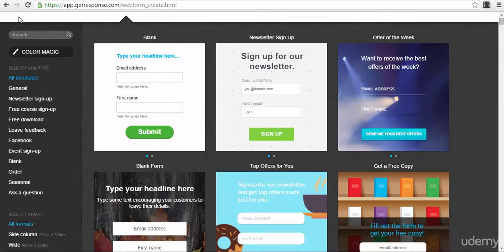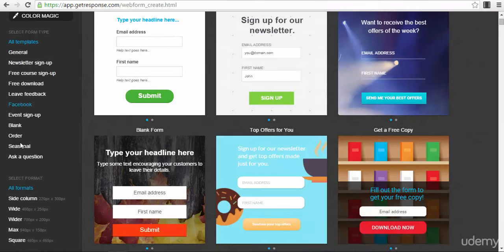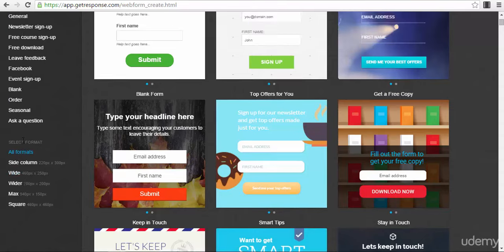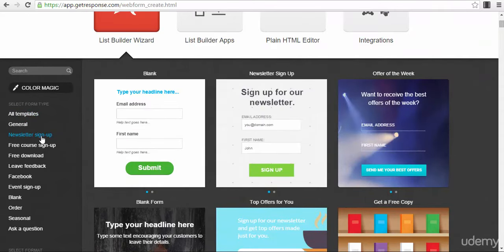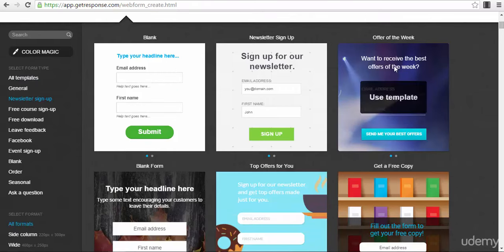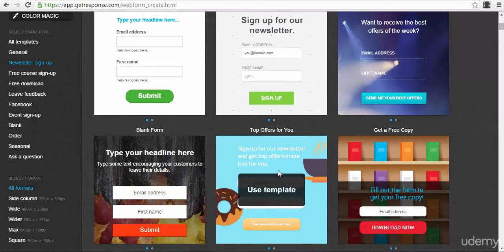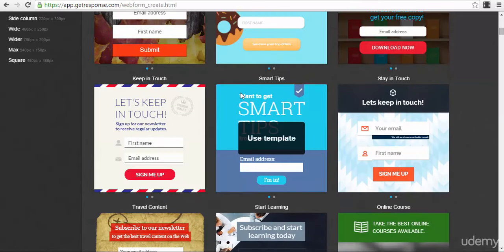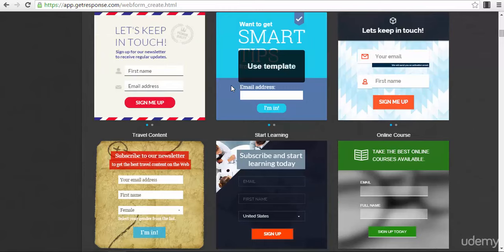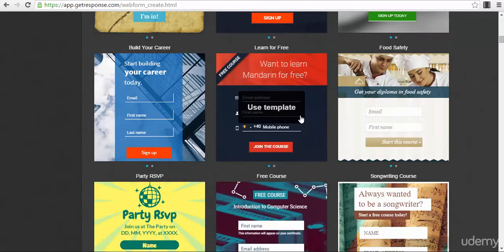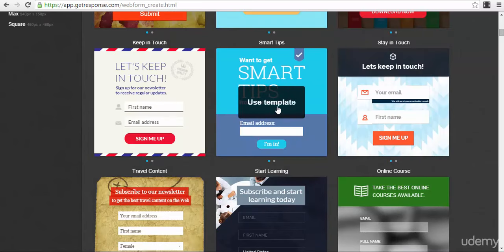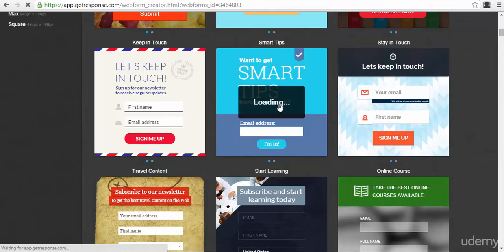If you look into the List Builder Wizard, you will see many templates. On the left part of the screen you have all the templates and you can sort them by type or format. For example, if you go for 'Newsletter Sign Up', you will see some great templates. You can't see this quality of templates in free services, so this is a huge advantage for someone who doesn't have design or technical knowledge. It's actually very easy to use — just choose a template and press 'Use'.